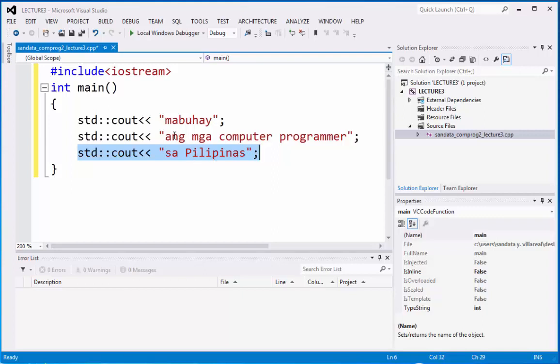As long as it will not go over 80 characters. Okay,